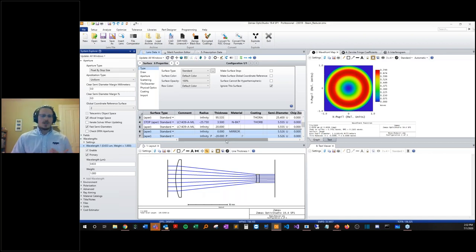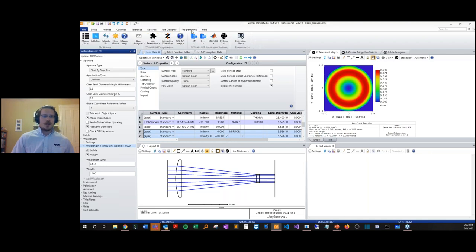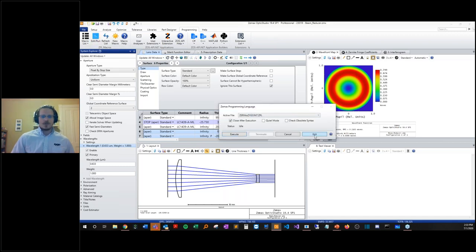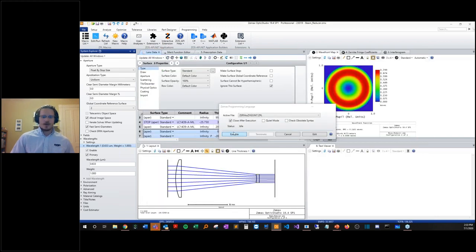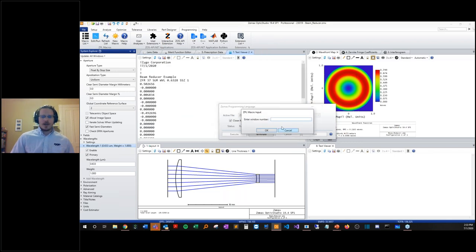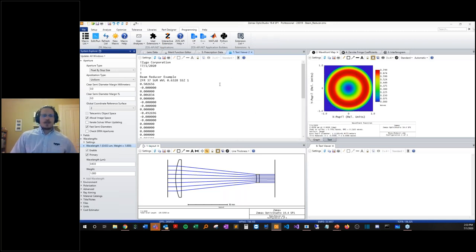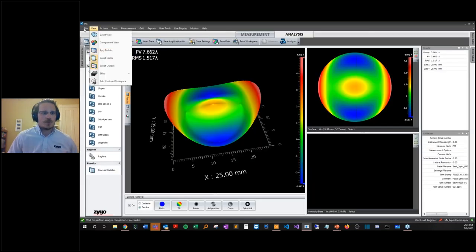We're going to use a macro to get this information out into an INT file format. Macros can be found under Programming > Edit Run, where our macro lists live. The small macro is a very simple text file — I've created the Zygo INT header format, and then it populates with 37 Zernike terms representing our wavefront, then outputs to a file. If we execute this, it creates a text window with our file format, header, and Zernike information, asks us to save the window, and now we've got our INT data file saved out appropriately. With this, we can navigate back to MX.